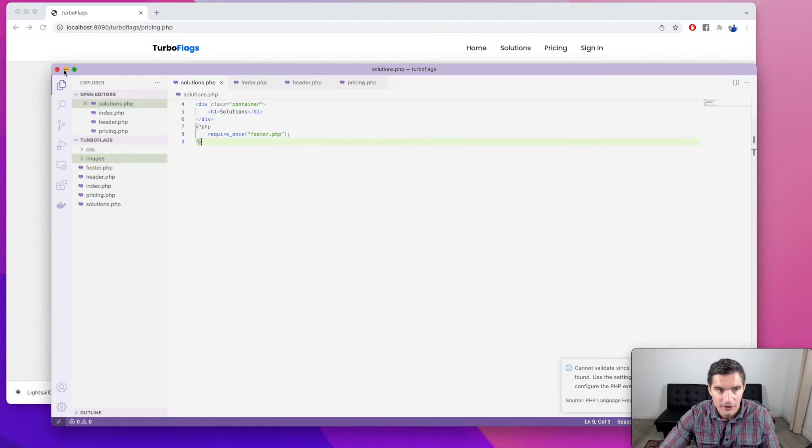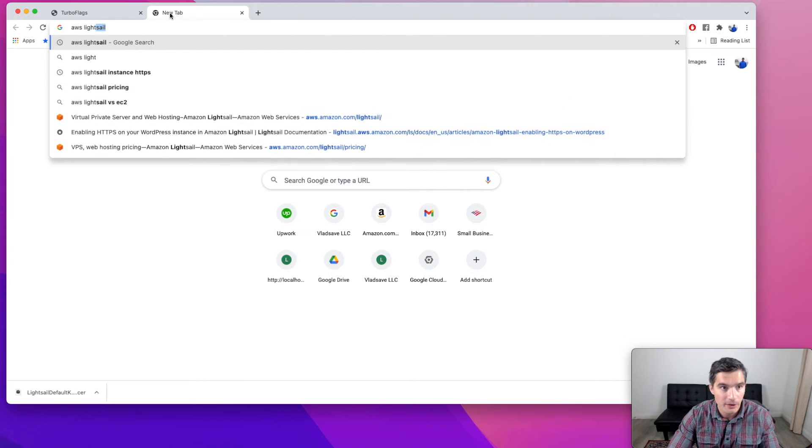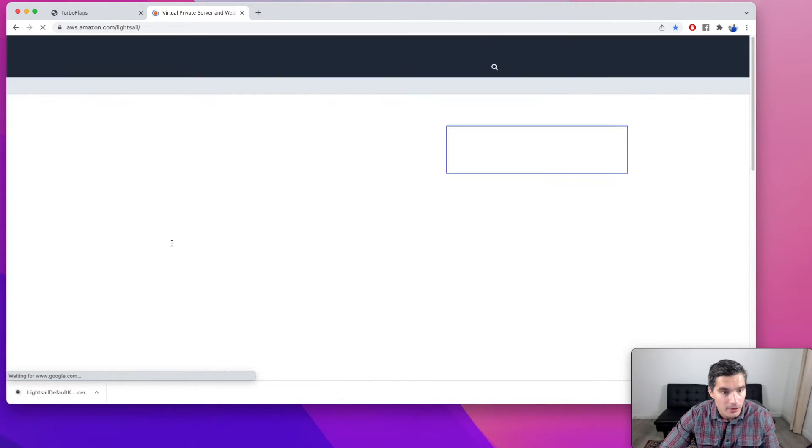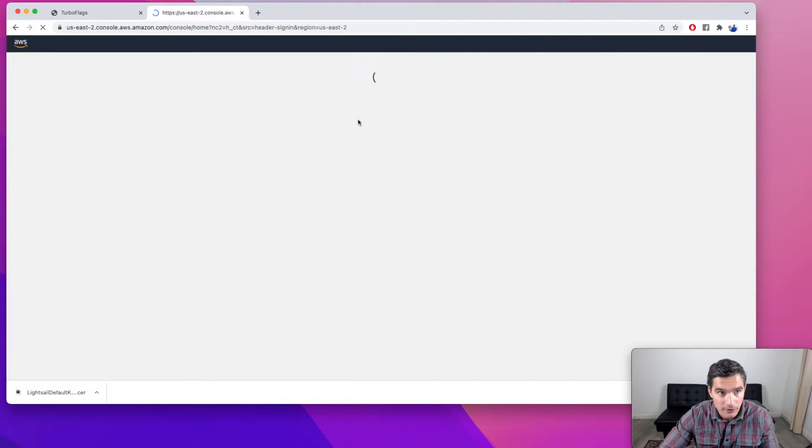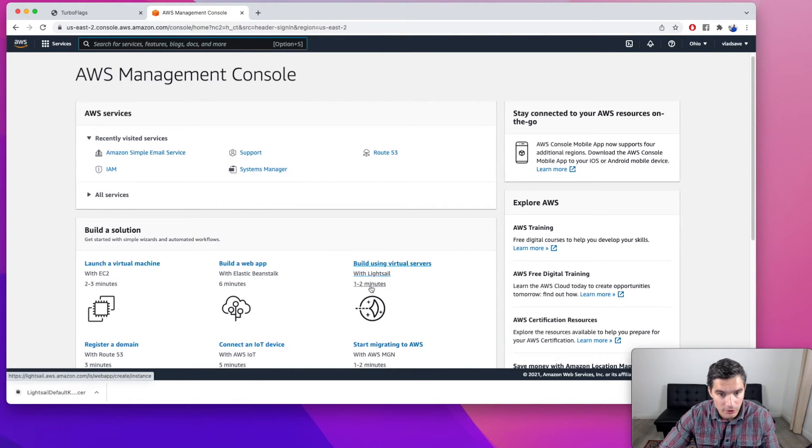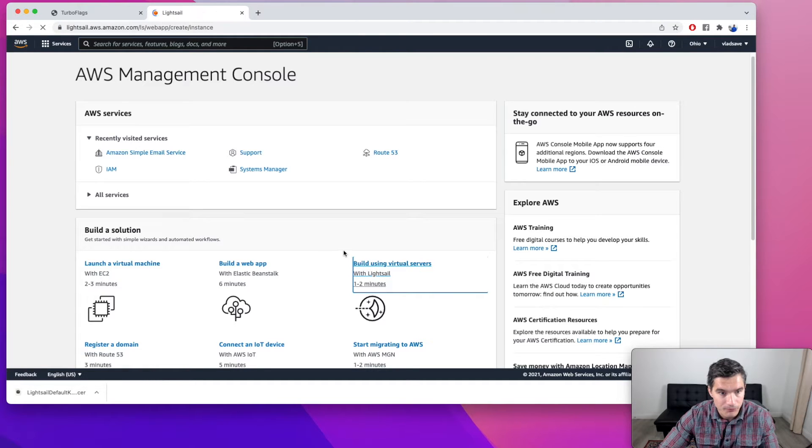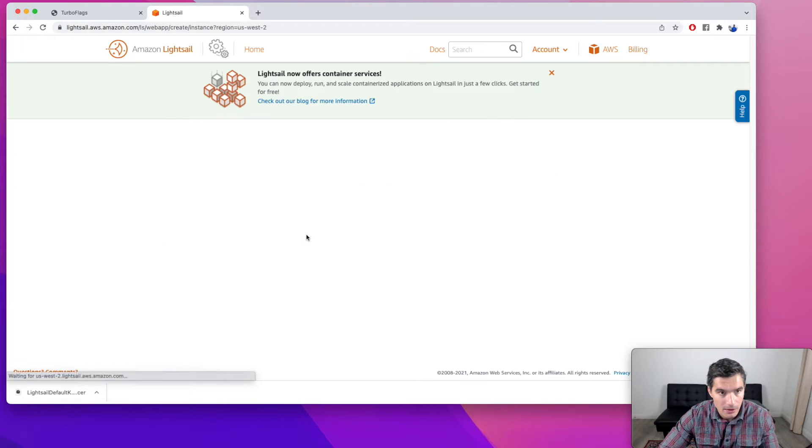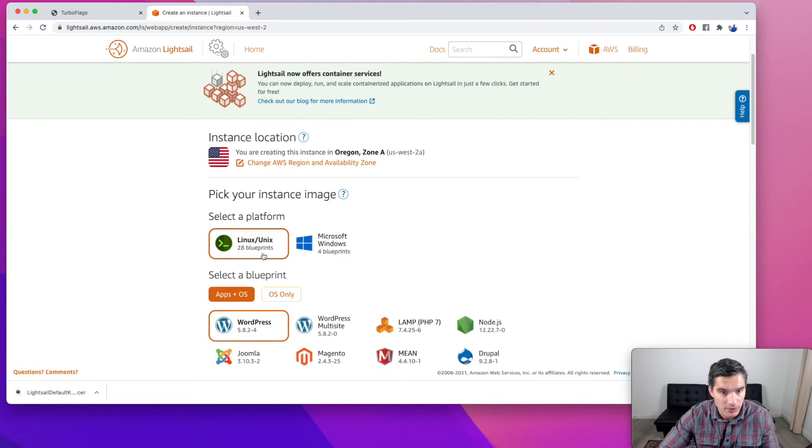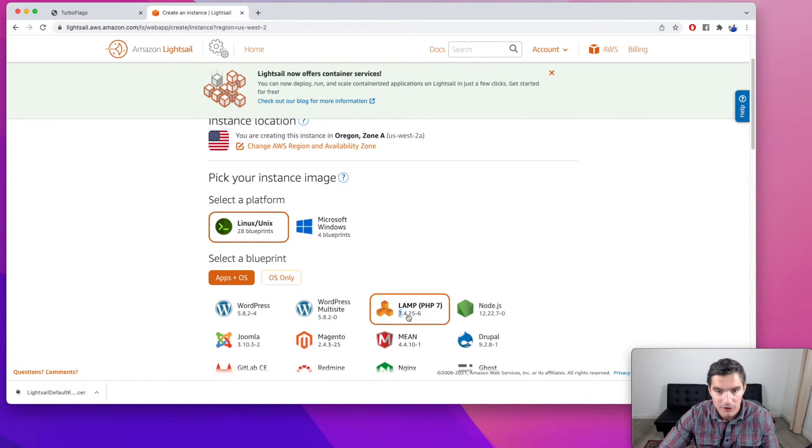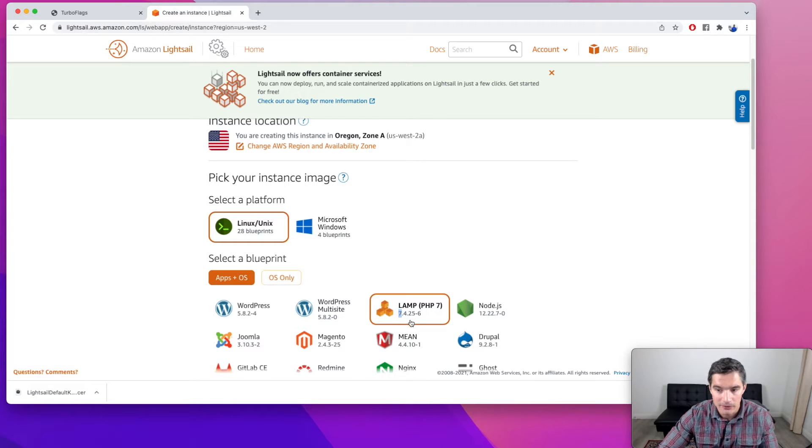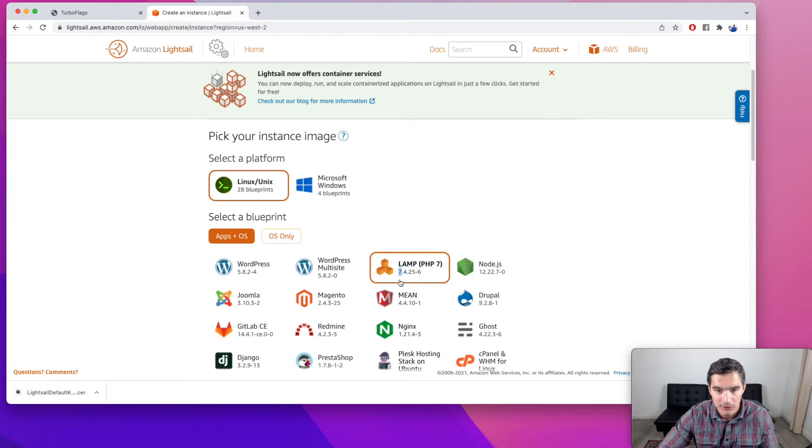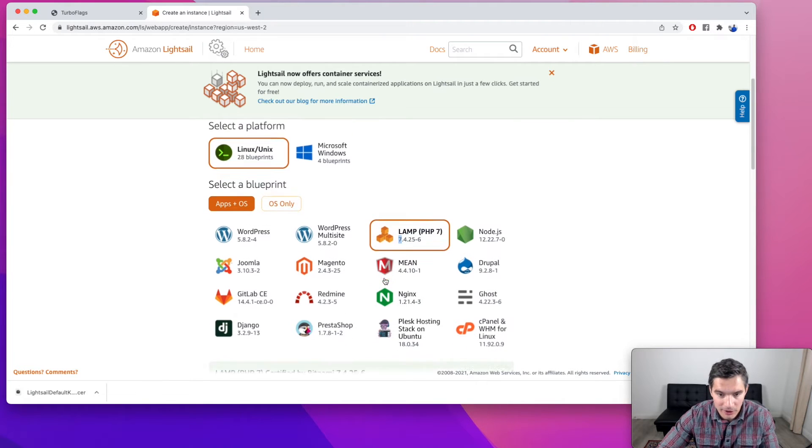We're going to start by opening the LightSail console. So just search for AWS LightSail and follow this URL. I'm going to sign in into the console. You'll need to create an account if you don't have one. And in here we're going to go to start build using virtual servers with LightSail. And we're going to use the Linux Unix platform and this image LAMP, which is Linux, Apache server, MySQL and PHP. We don't need MySQL for this website, but we will use this image for now because it's already configured.